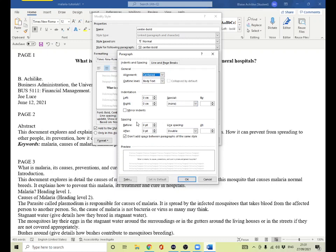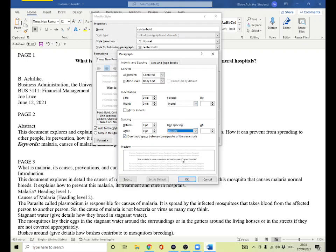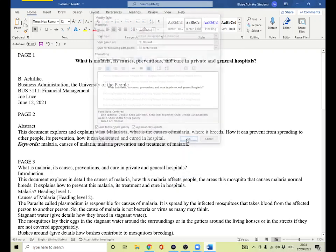Under spacing, set before and after to zero pt and zero pt. For line spacing, instead of single, set it to double, because in APA it is double spacing. Click OK — the title now comes to the center.